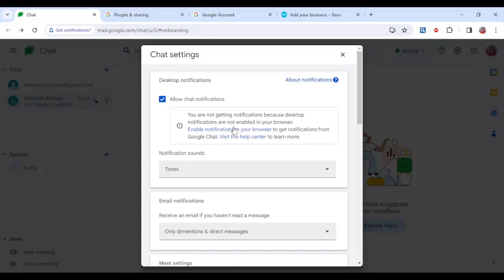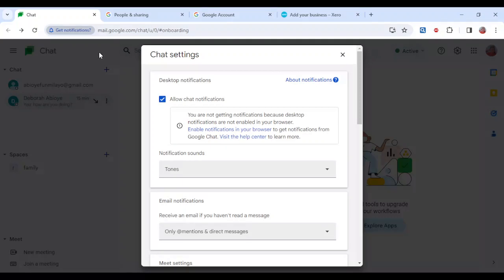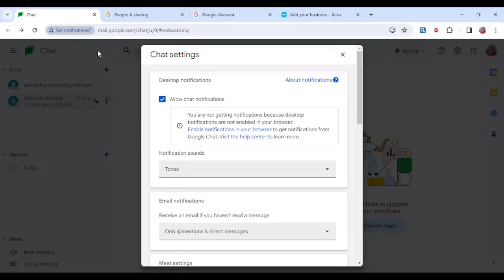Click on it and then as you can see, once you click on it this will pop up: mail.google.com wants to show notifications. So all you need to do is click on allow. Once you click on allow, you will be getting notifications on your Google Chat.